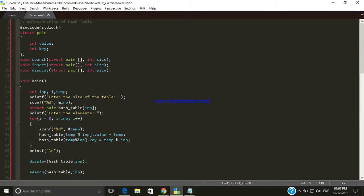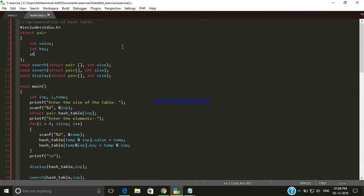Hello everyone. In this video we will look at how to insert values while avoiding collision using the concept of chaining. By using chaining we can avoid collision, meaning we can avoid the overwriting of values inside our hash table if their indexes are the same. For that, we are going to include a new field inside our structure: a struct pair pointer named next, so we can store the address of another node if the index of another pair is the same.